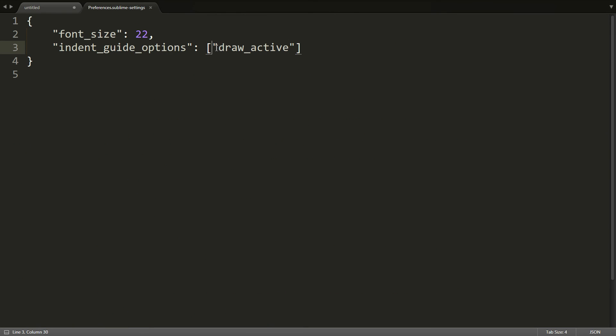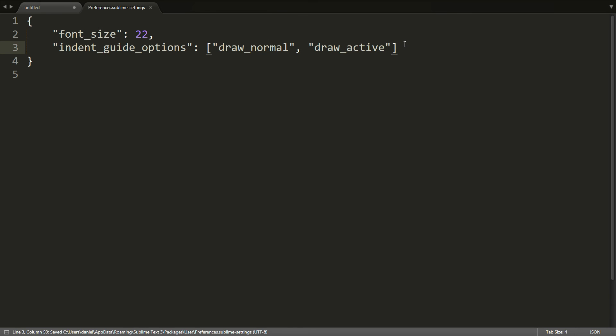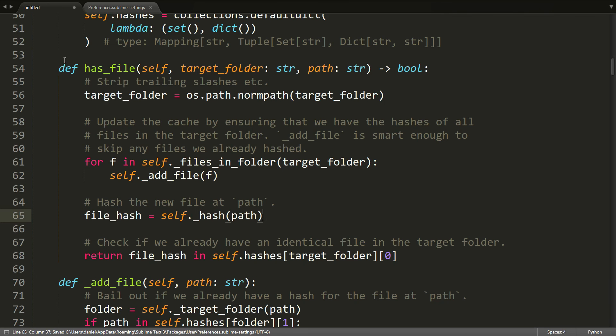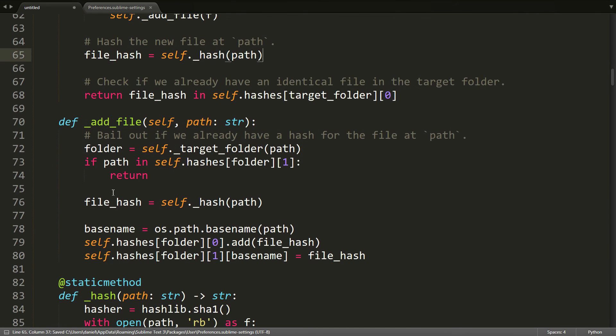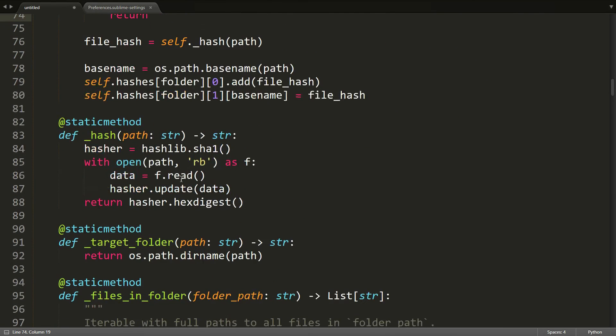However, you can actually combine these settings. And you could say draw_normal and draw_active at the same time. So you could activate both of them, and then you would get the regular indent guides and also the colored ones for active lines. In my mind, that's a little bit too cluttered. So I usually just go with the draw_active setting by itself.